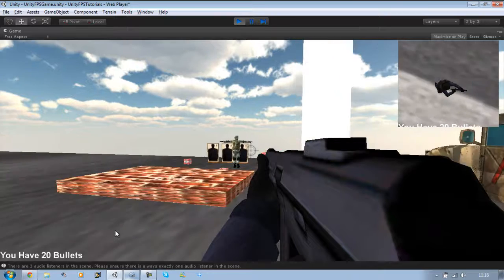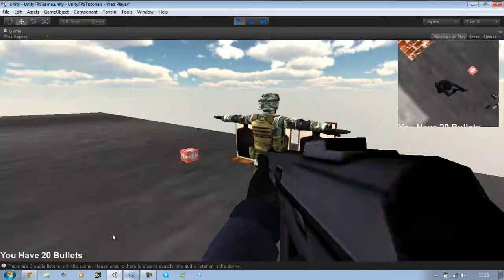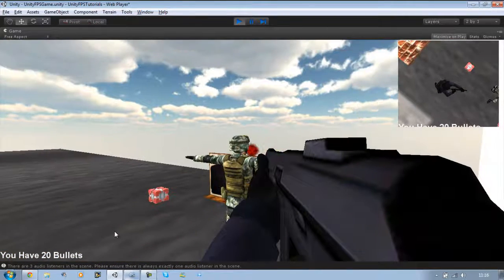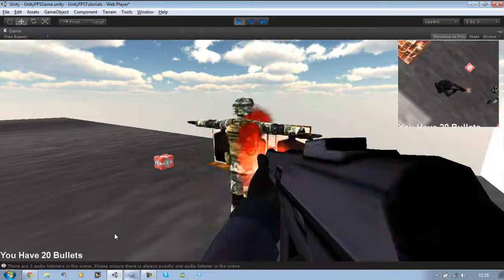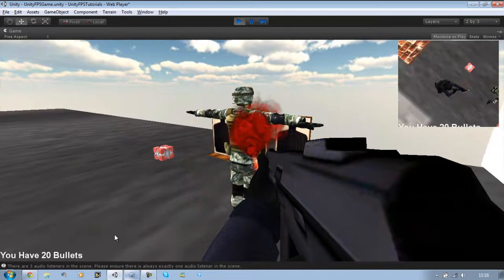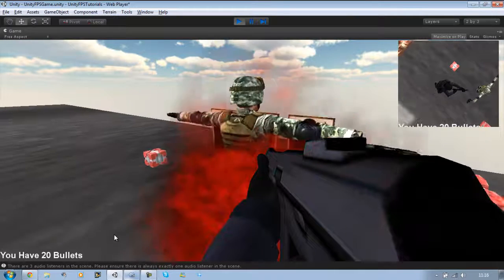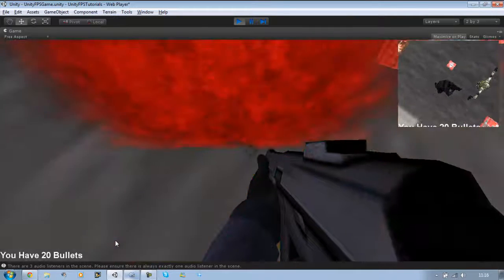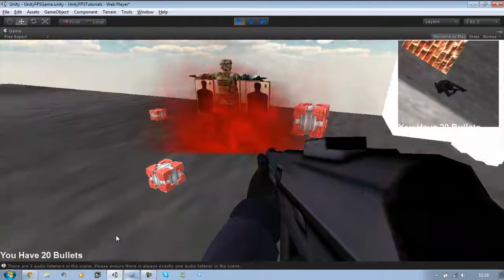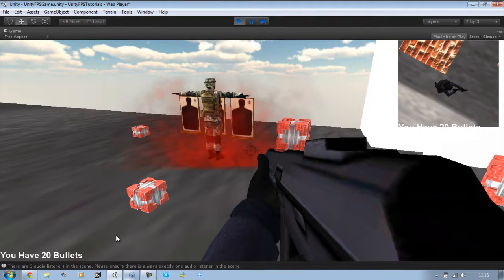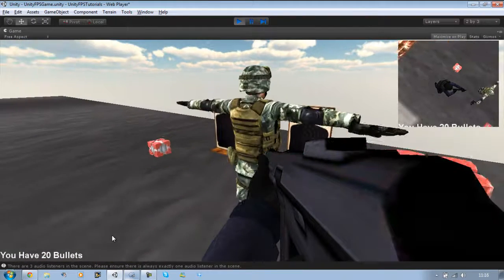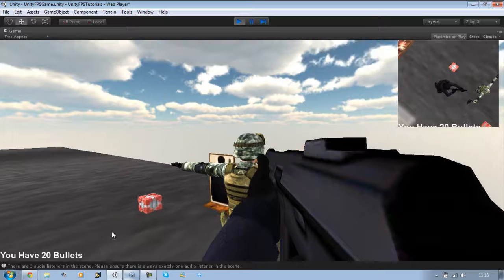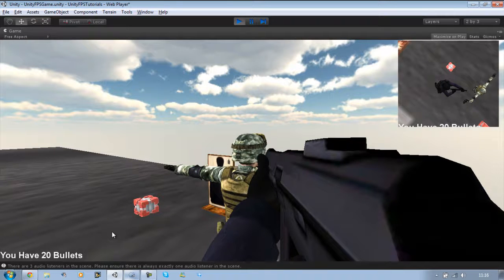Going to go to this guy and hopefully when I shoot him, you should be able to see the blood. There you go. The blood looks quite strange yet, but later on we'll fix that. But for now, that's how you emit different particles when hitting different colliders.